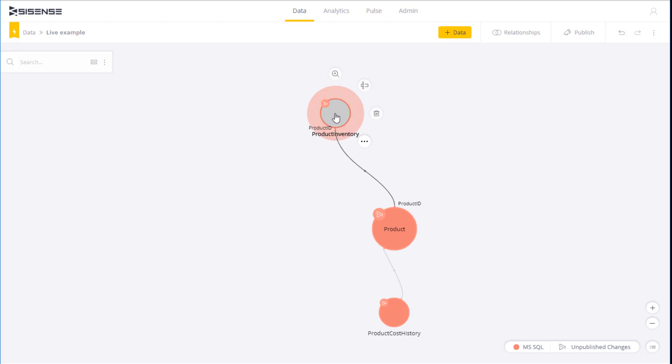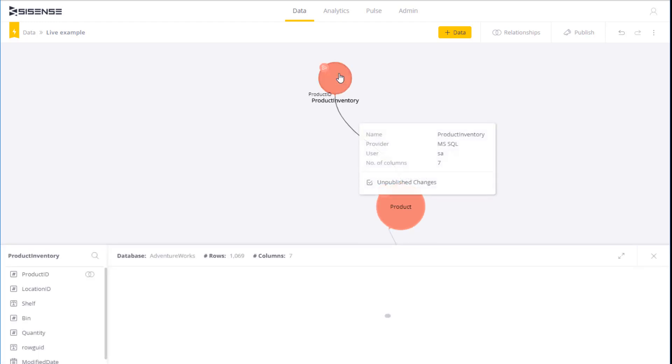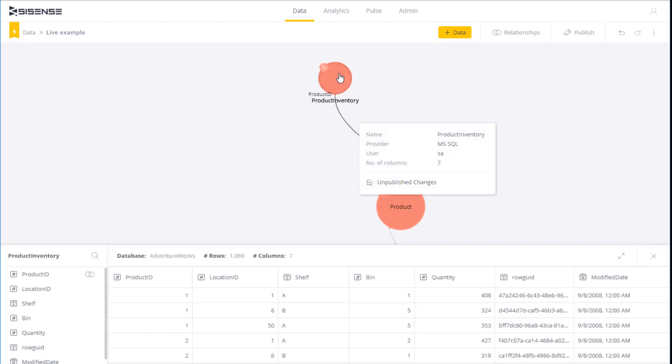To get a better understanding of your tables, you can open up the different tables and preview the underlying data. But none of this data is being loaded into Sisense. The preview is a live query into your database.